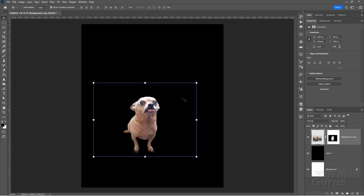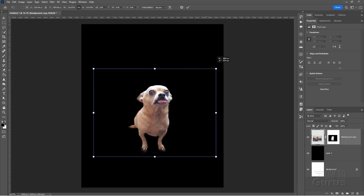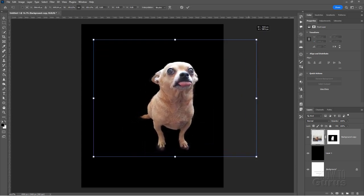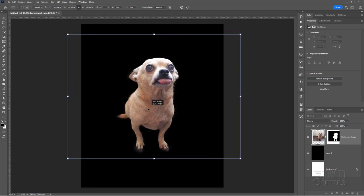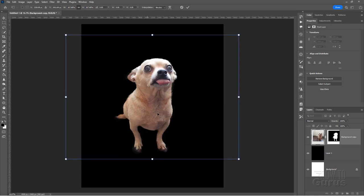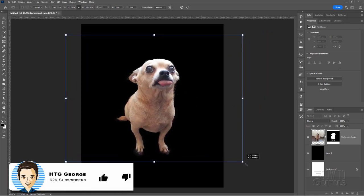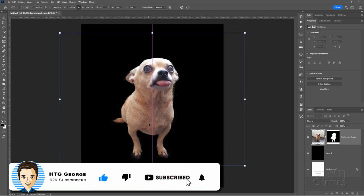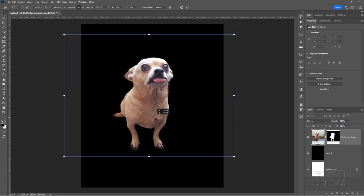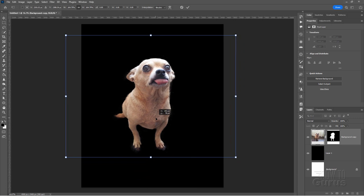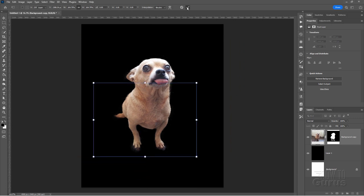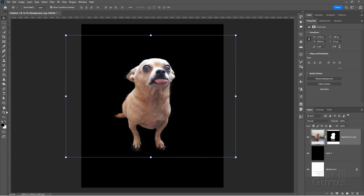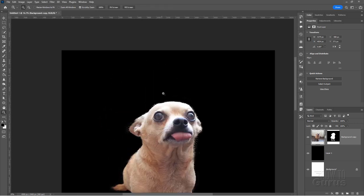Now we can position the dog and resize it. If you pull on one of the corners or the side it will resize proportionally. I'll leave some space above and below for our text. We can always readjust this later. Let's now do some cleanup on this — hit the check mark and go back to the zoom tool and check our edges.